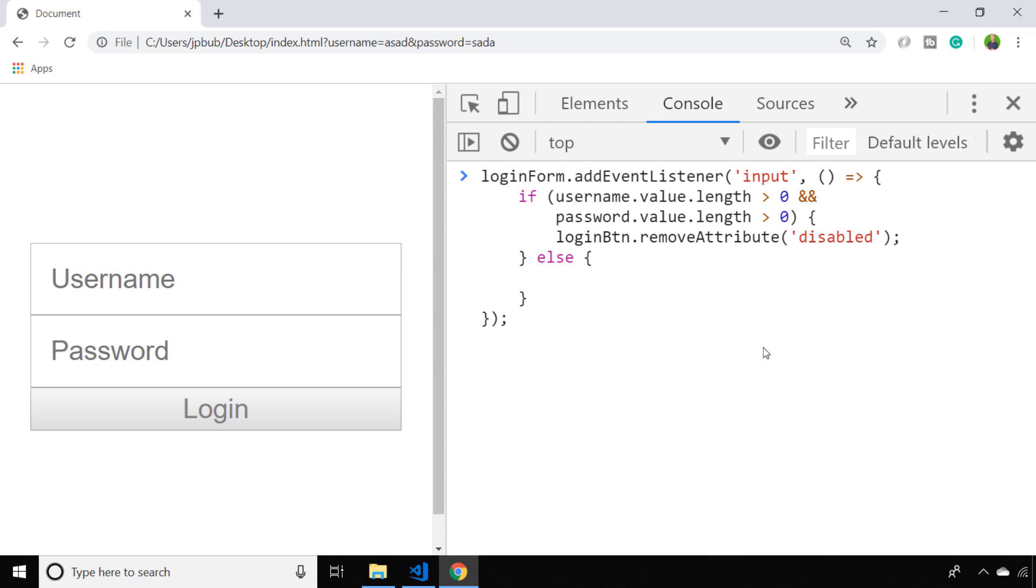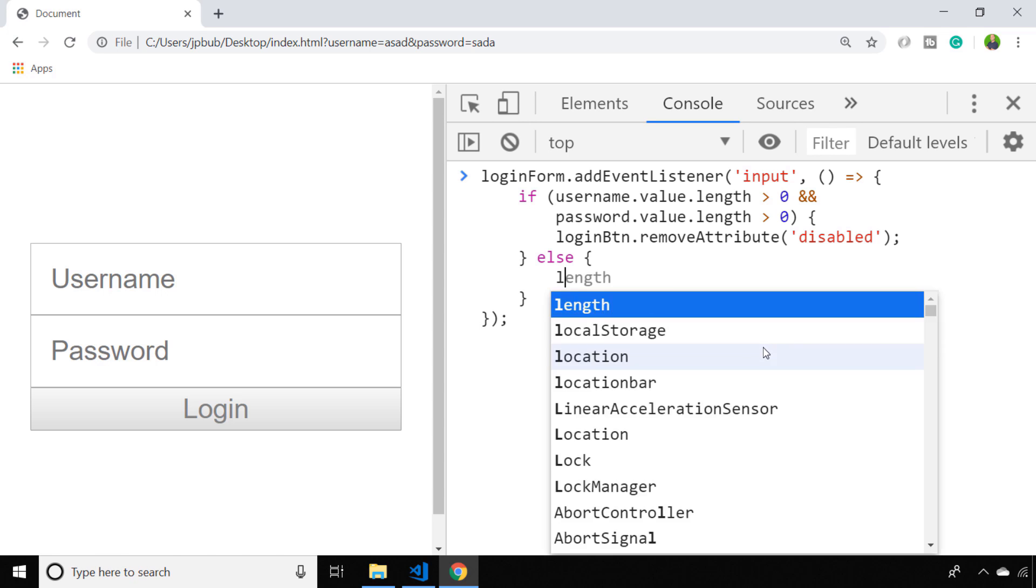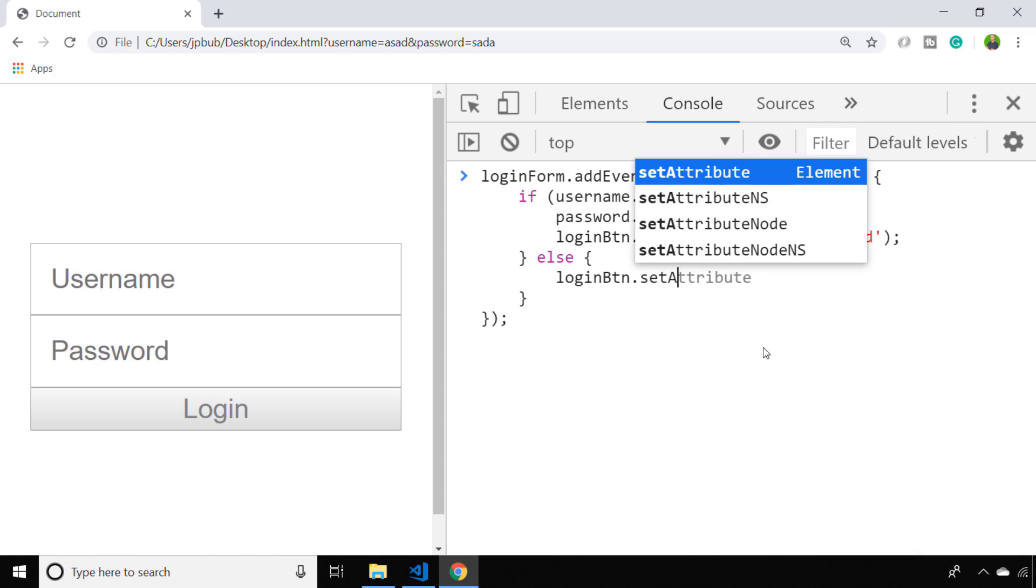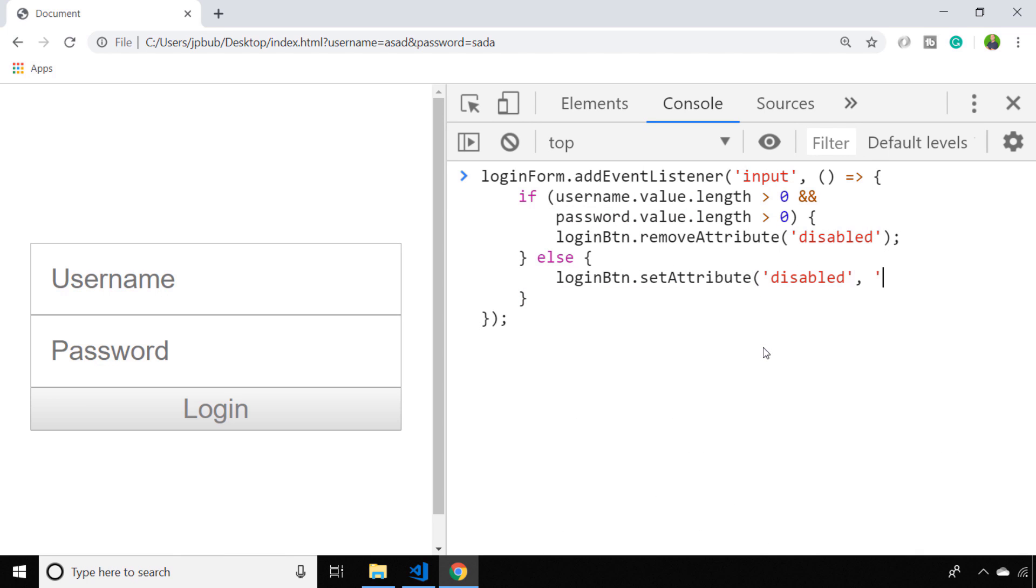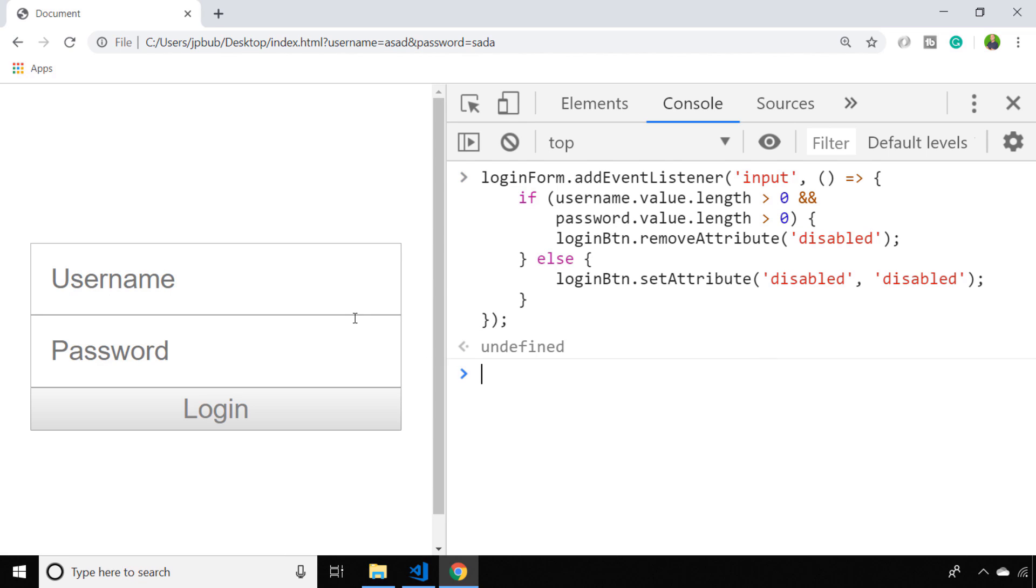And of course, if one of those input boxes is still empty, we want to make sure that the login button is still disabled, which we'll do by setting the disabled attribute again. So let's test that out by typing in some characters.